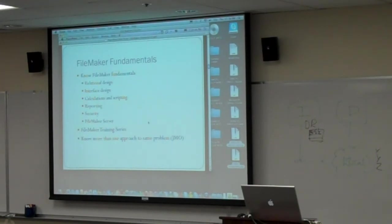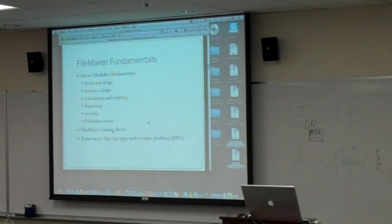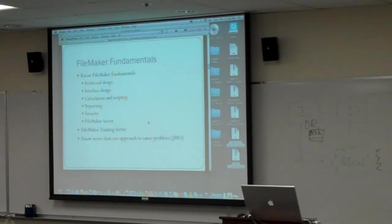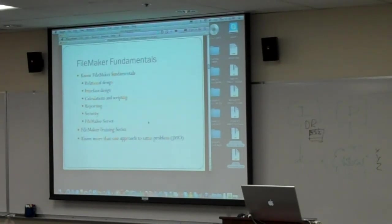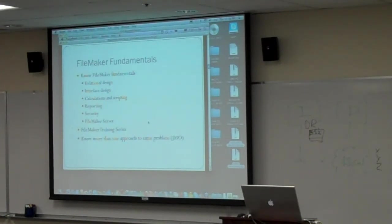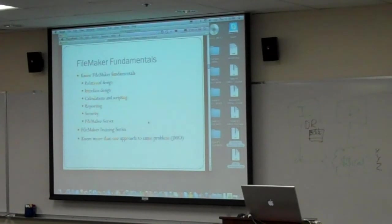FileMaker Server is a big one for me. I don't think you can do enterprise projects without extremely strong skills with FileMaker Server. How do you get these fundamentals? Well, one way is to do what you've done this week, go to boot camp. Another way would be to take the FileMaker training series, either through an authorized trainer or do it in a self-study.